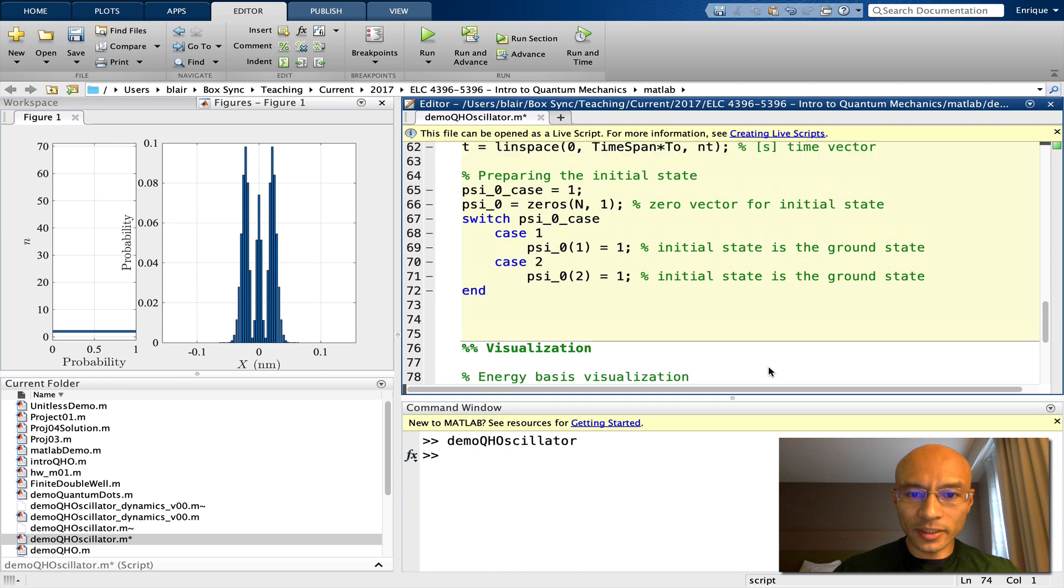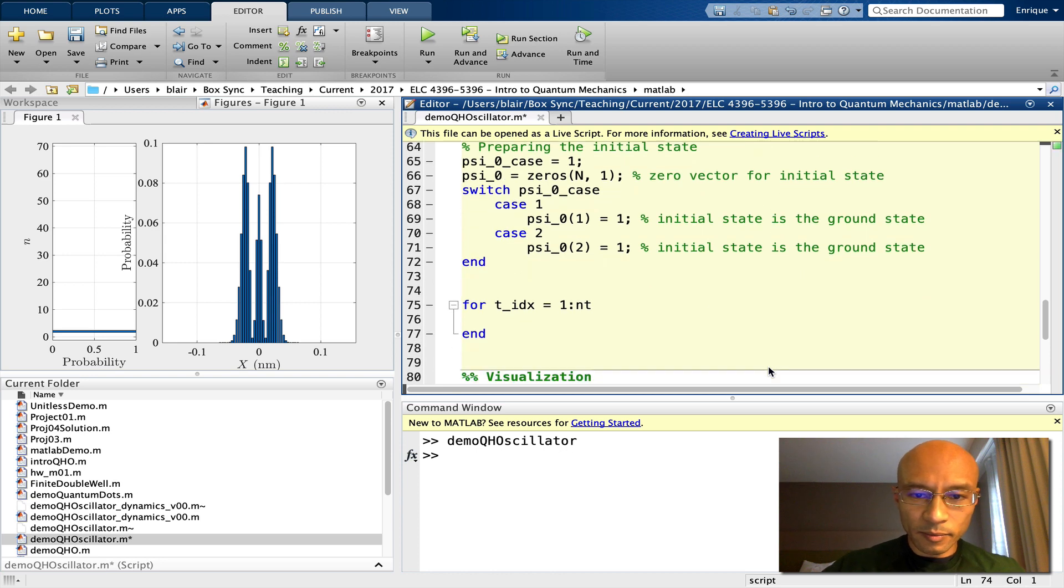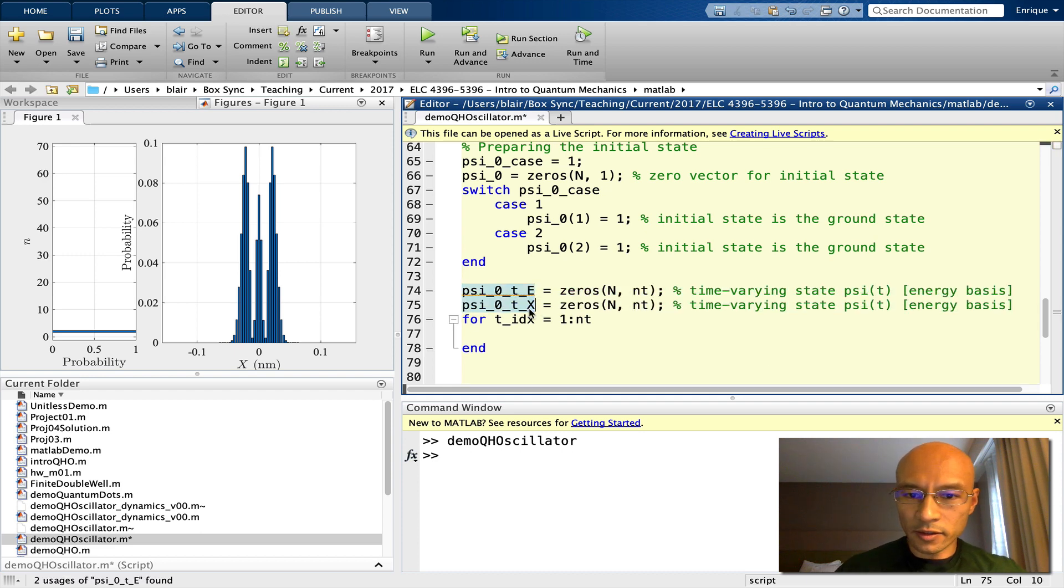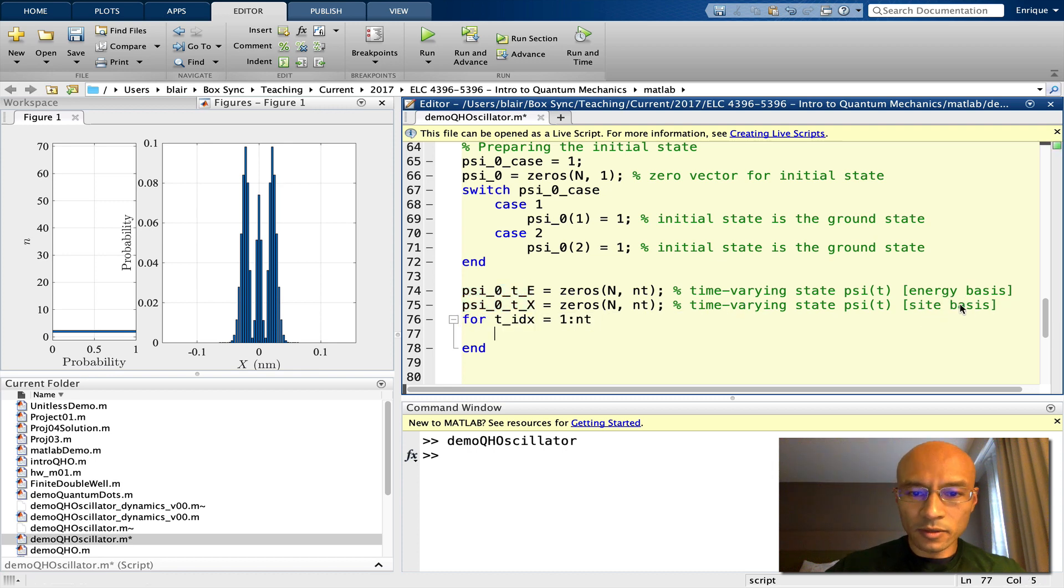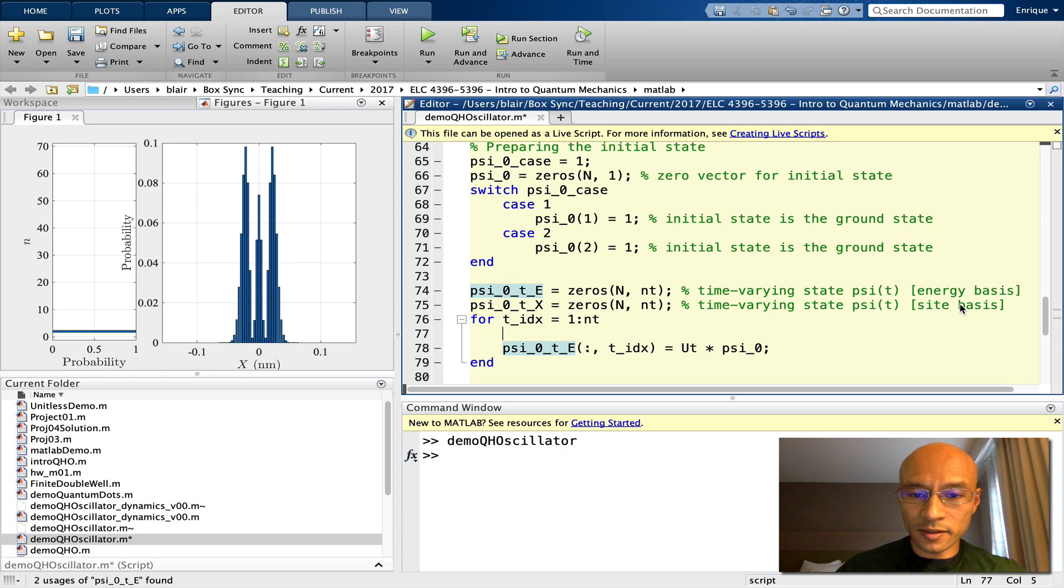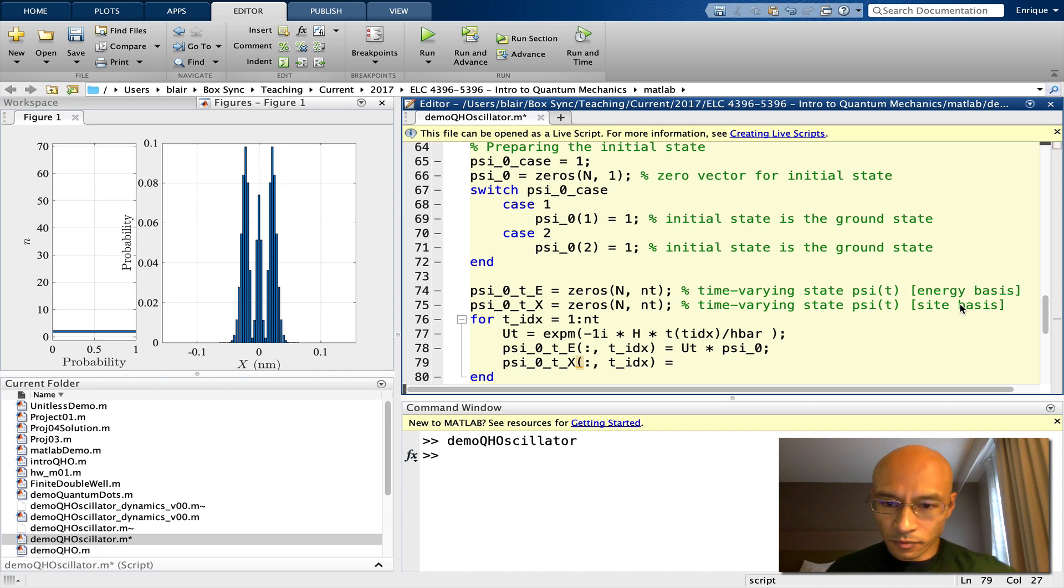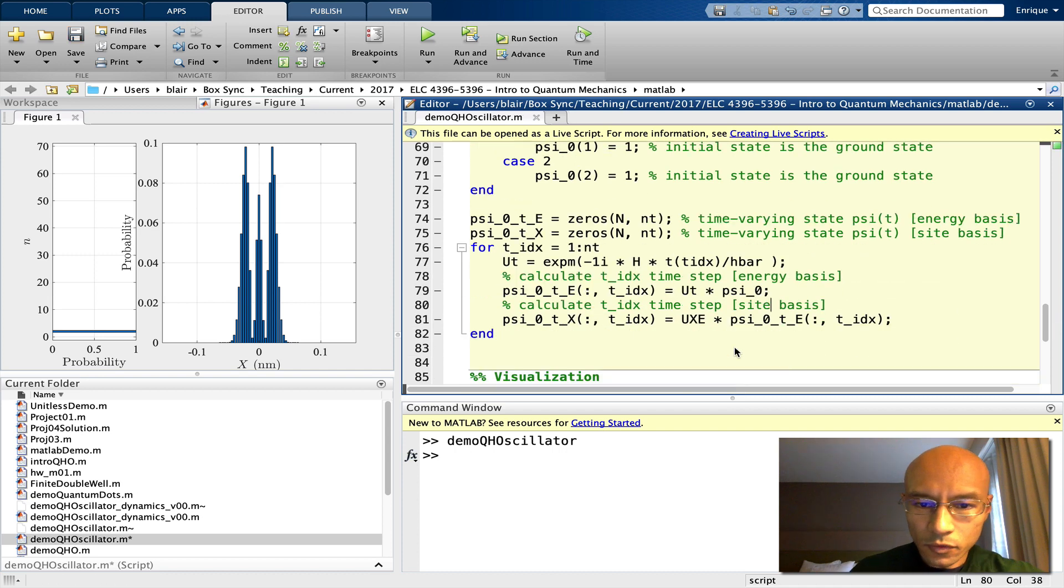Now we need a time evolution loop. So I just created the skeleton of the loop. Before I fill out the loop, let's make placeholders for time-varying data. Here's an energy basis version of the time-varying state, and here's a position basis version of the same thing. We'll start by calculating the energy basis time-dependent state. Now we need to define what this ut is. This is the time evolution operator. And then we're going to convert this to position basis.